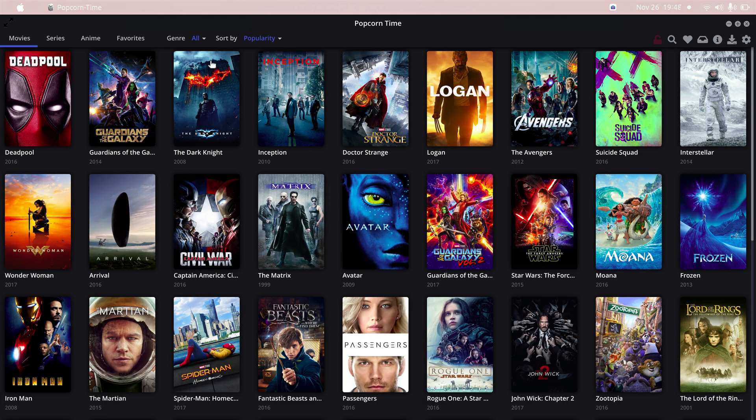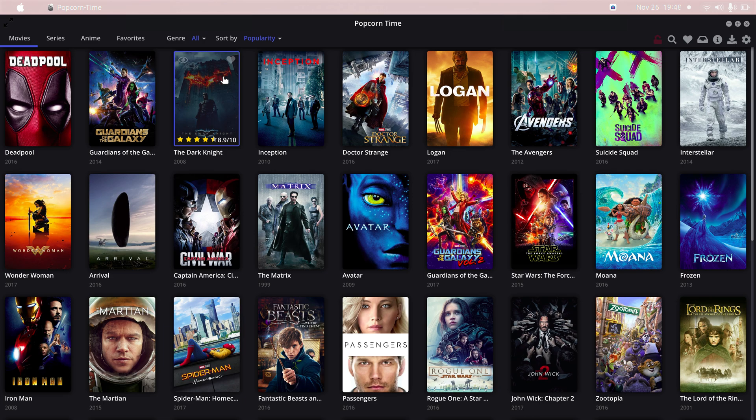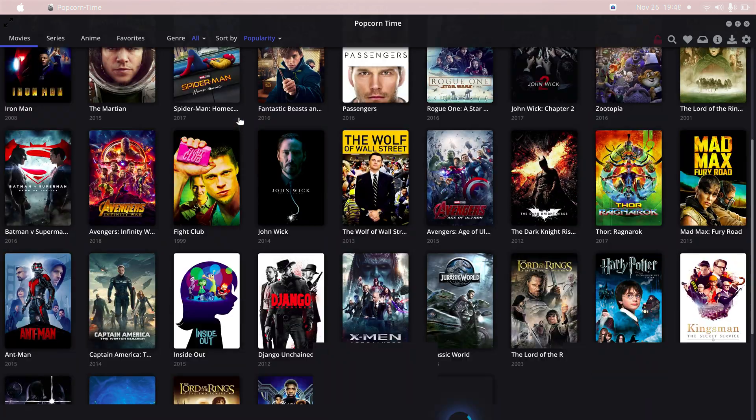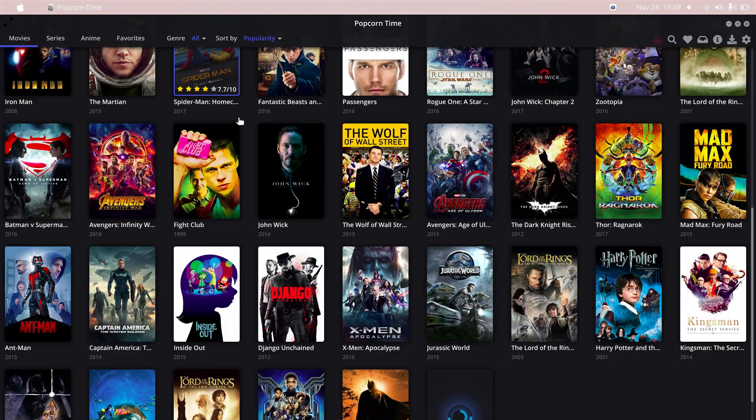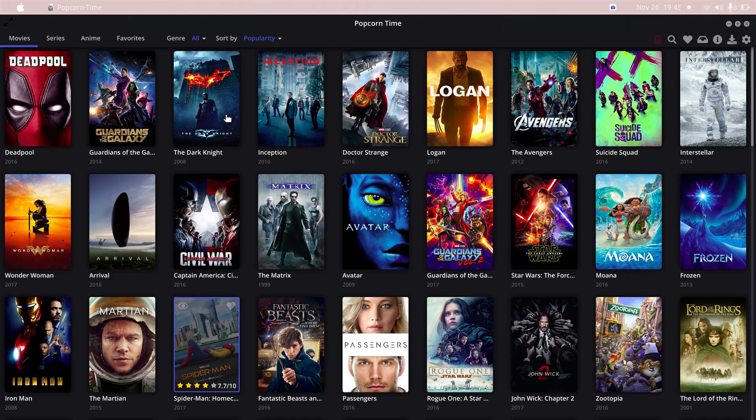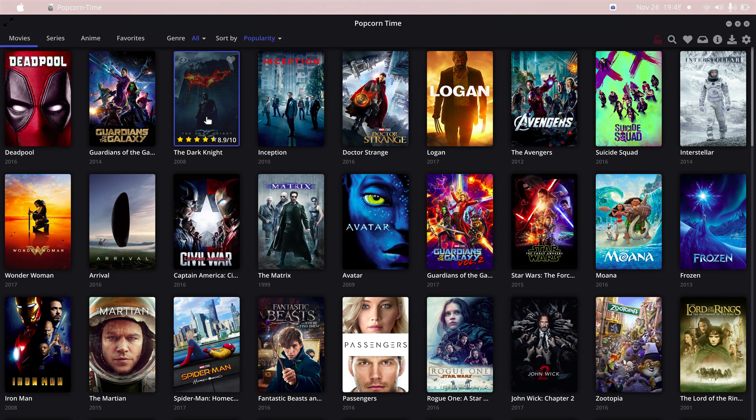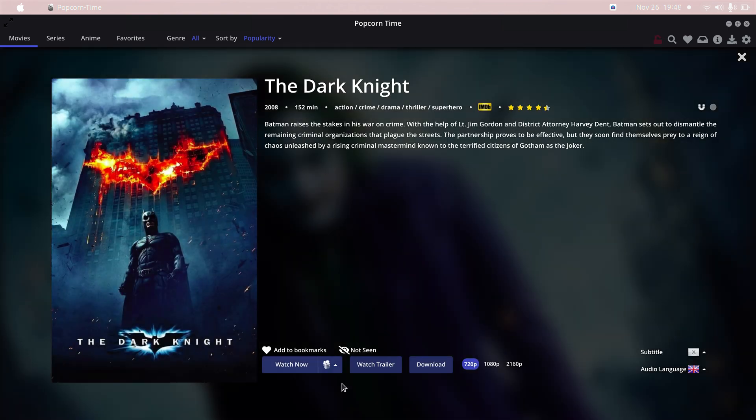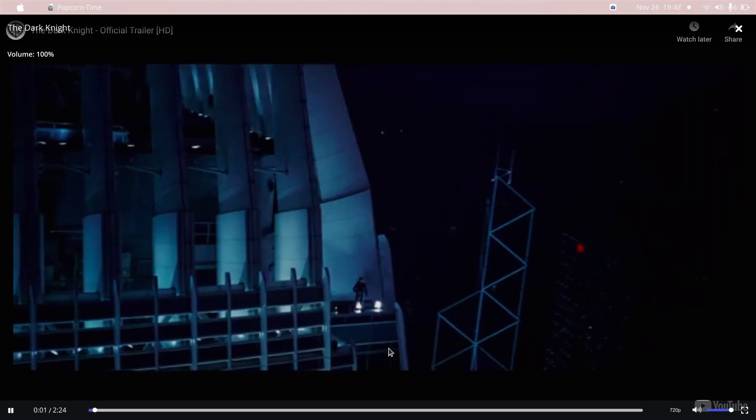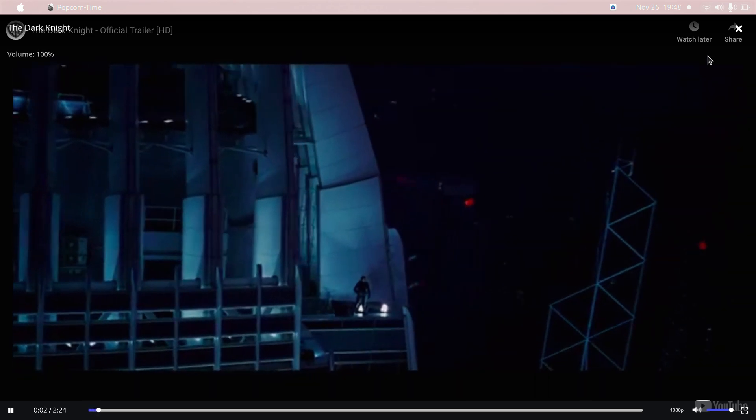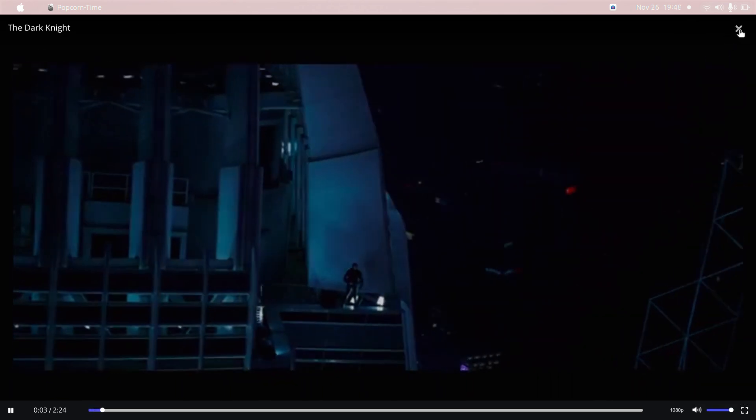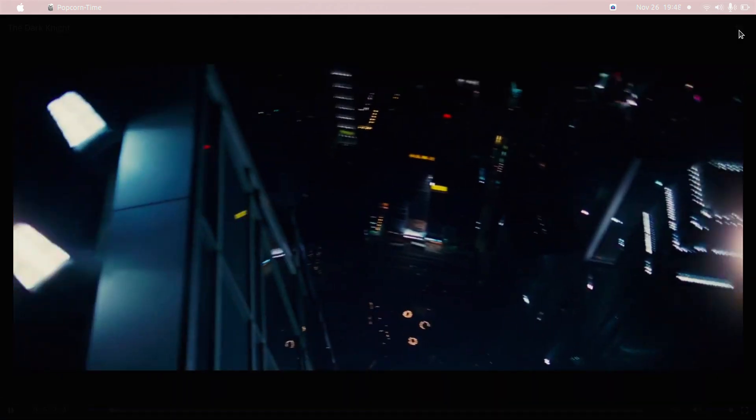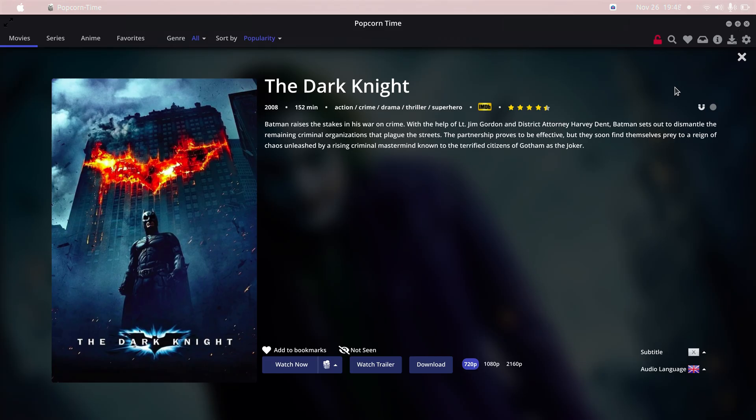Basically what I'm going to do is I'll just show you once. You can see that you can watch the trailer to the movie and also you can download a movie from here.